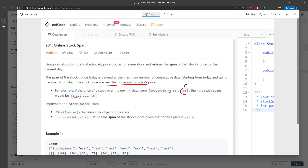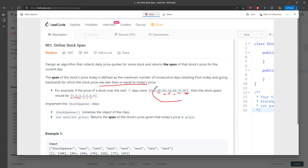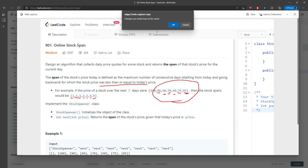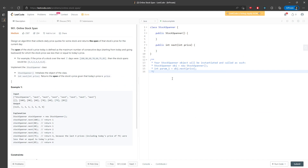For 85, you have one day, two days, three days, four days, five days — and also plus yourself — six days. So you return six. This is pretty much the idea.